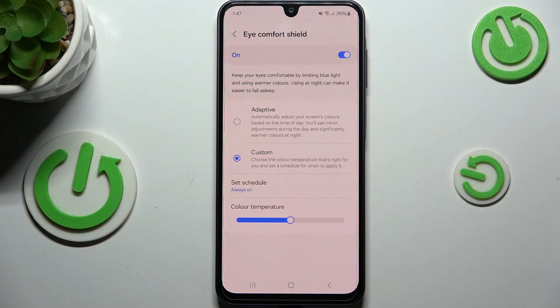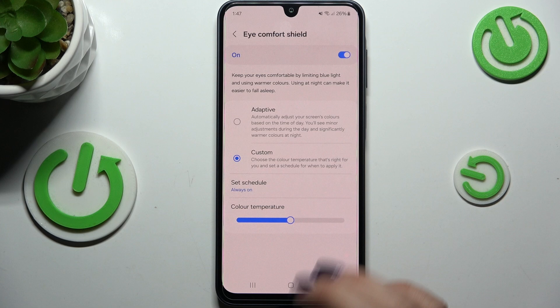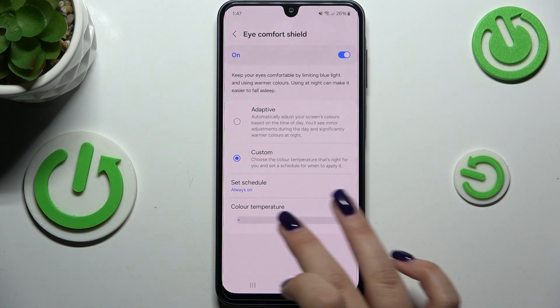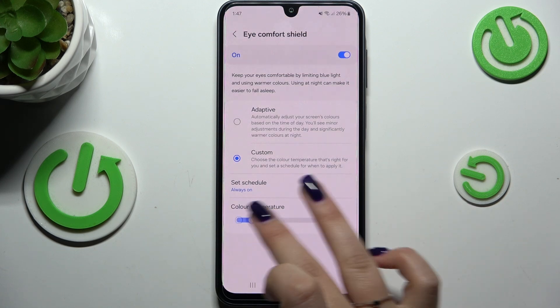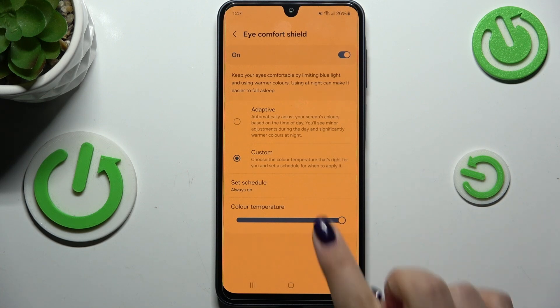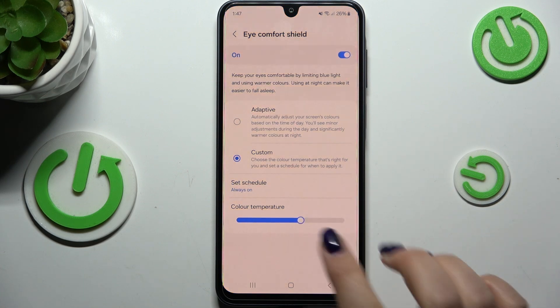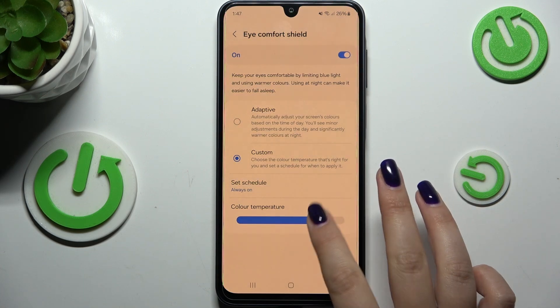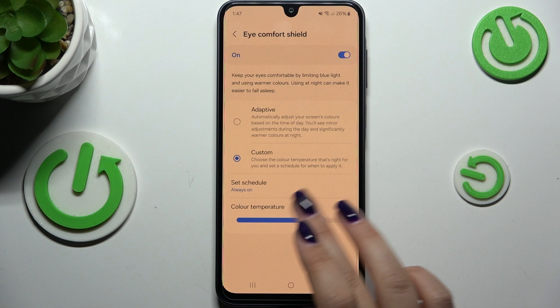First of all, you can change the color temperature. By going to the left you can make it cooler, and by going to the right much warmer — it becomes almost orange-ish. Of course, set it to the position that is most comfortable for you.